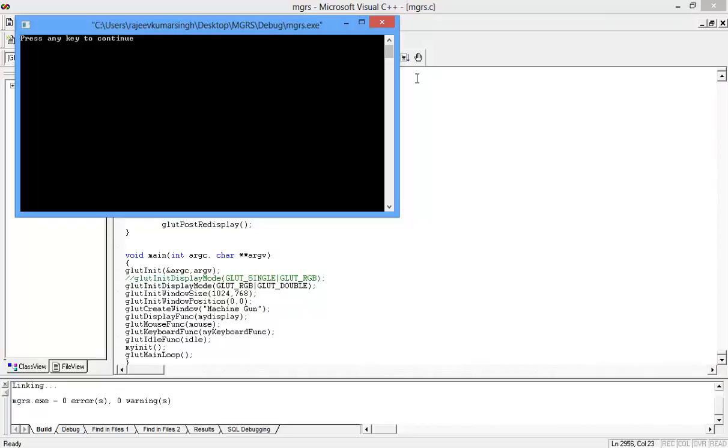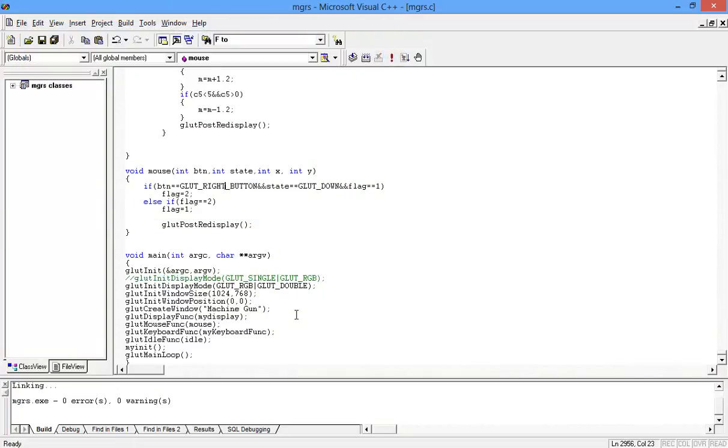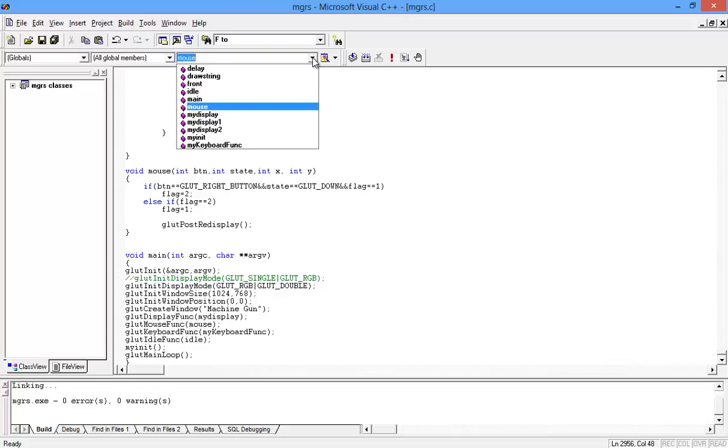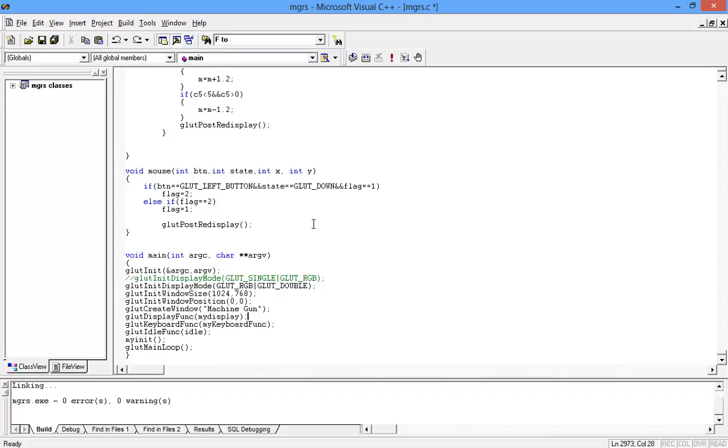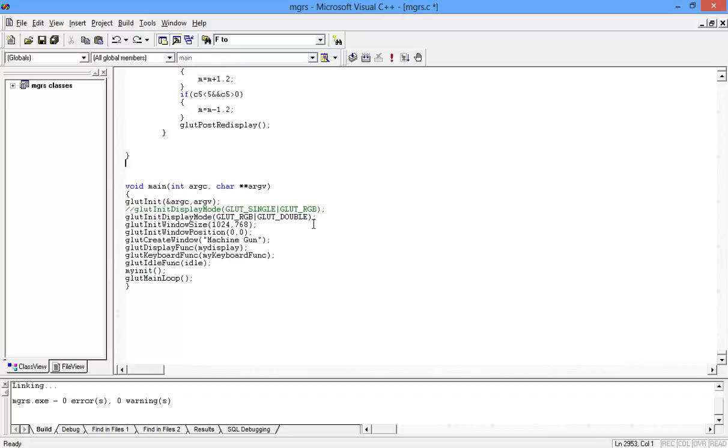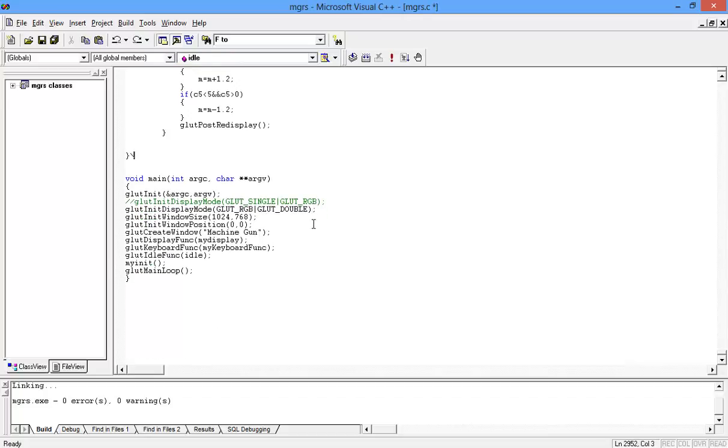And instead of holding, you can use this GLUT_DOWN function and the flag you can change easily. So I will tell you.